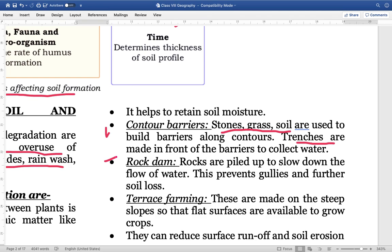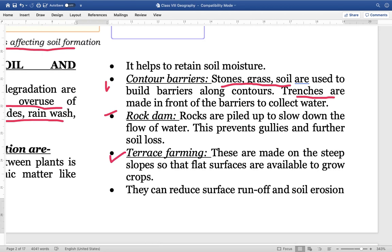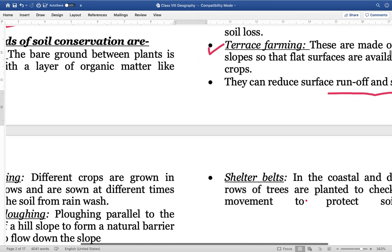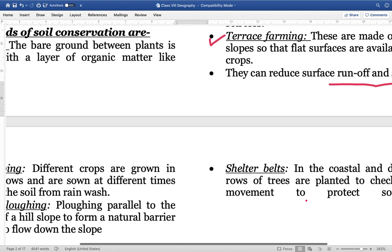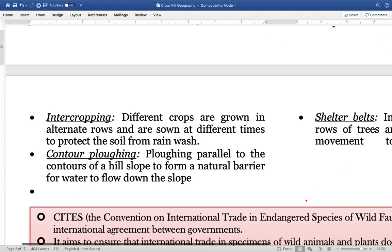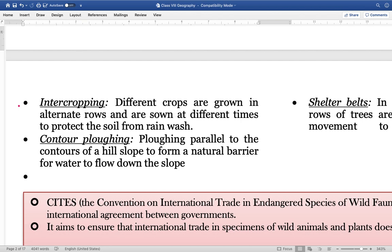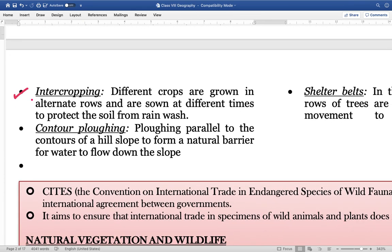Terrace farming is done on steep slopes so that flat surfaces are available to grow crops. This helps in reducing soil runoff and conserving soil. Inter-cropping means different crops are grown alternately on alternate rows — first, third, fifth rows have one crop and second, fourth, sixth rows have another, sown at different times to protect the soil from rain wash.